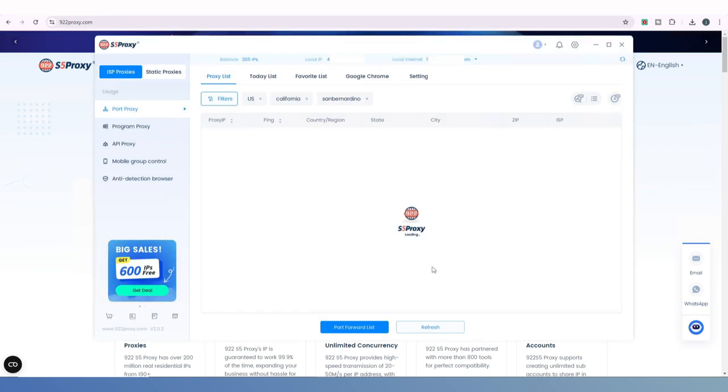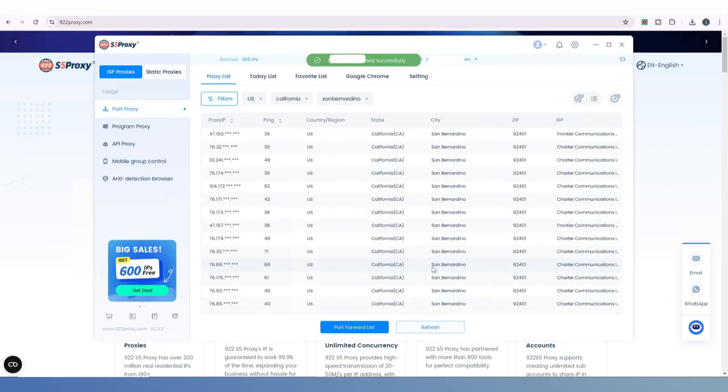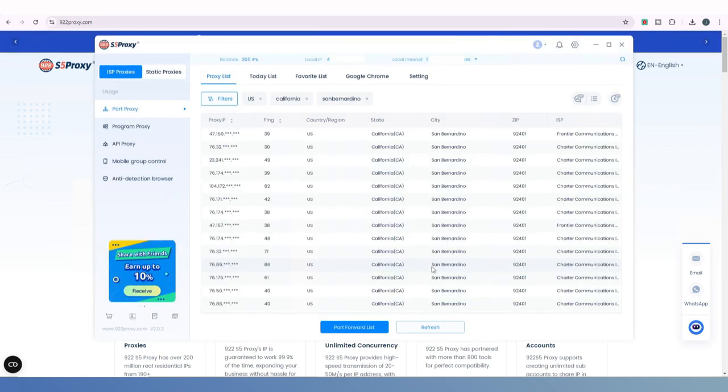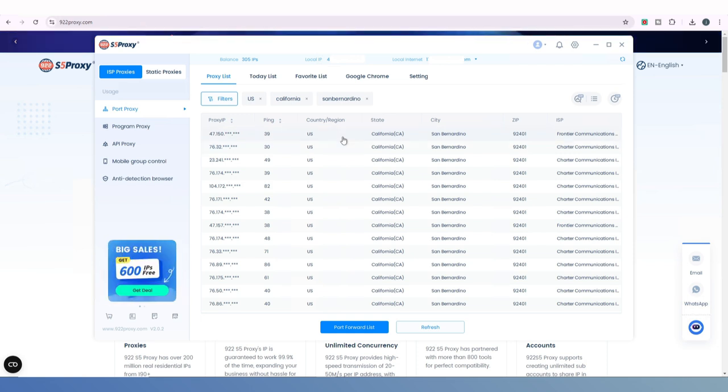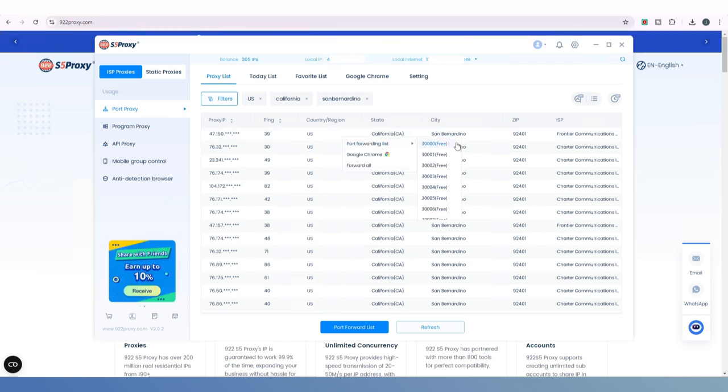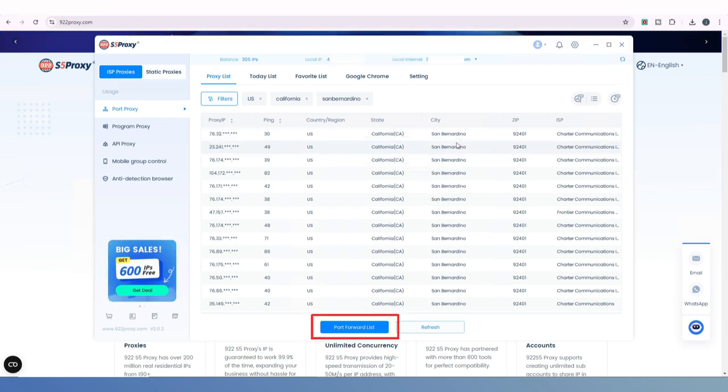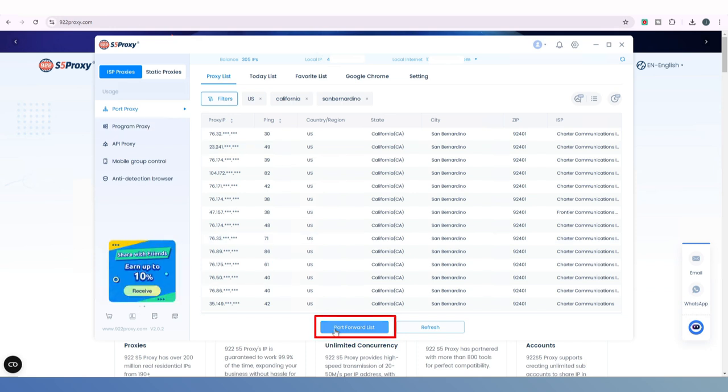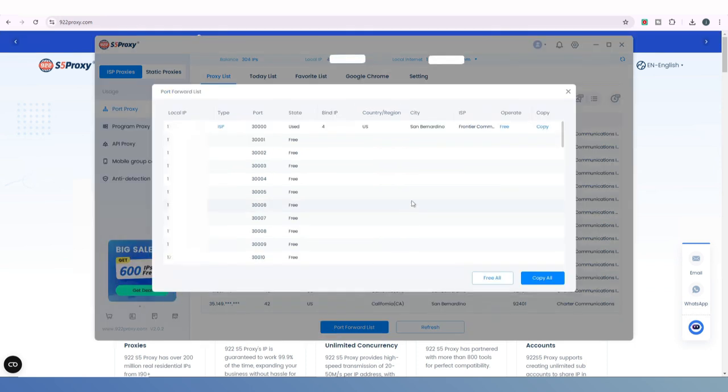At this point the proxy list will refresh. Choose an IP you want to extract, right-click it, and select Forward to an Idle Port. Then click the Port Forward List at the bottom and find the IP you just extracted.